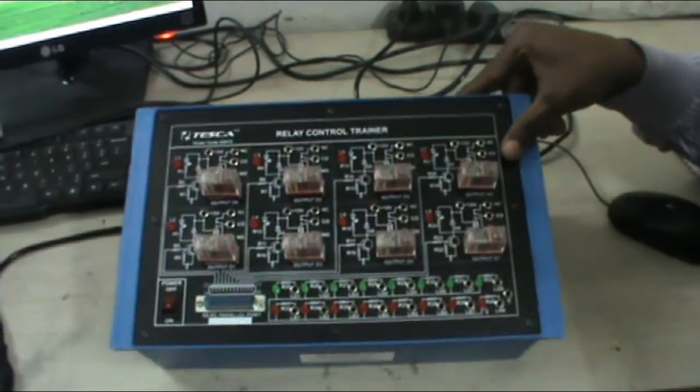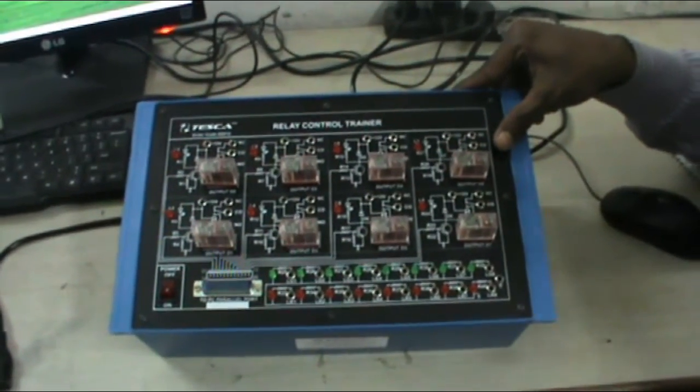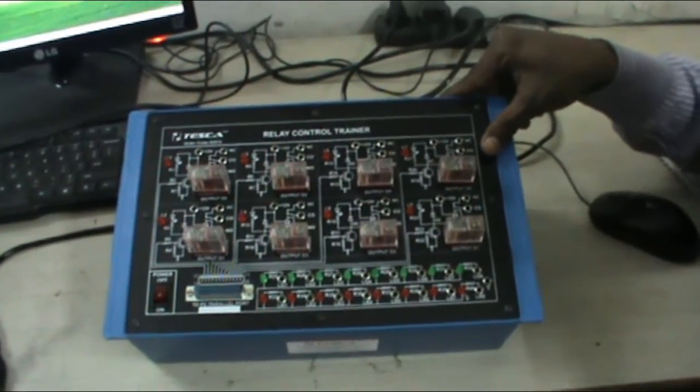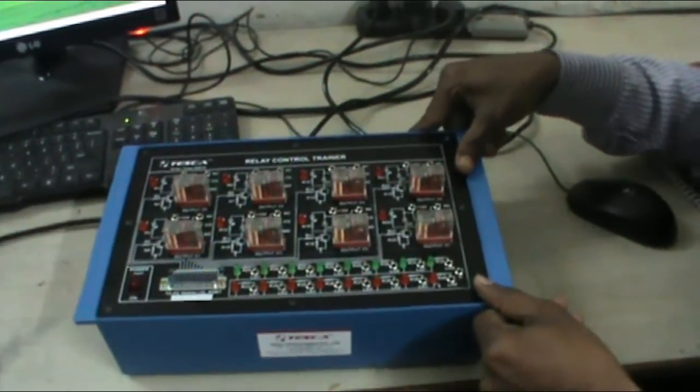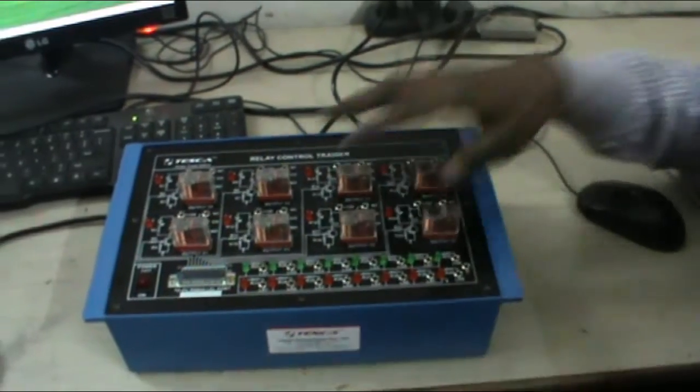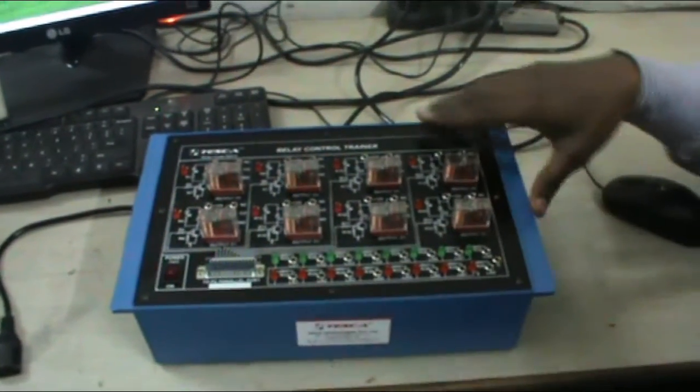This is the demonstration video of relay control trainer. The order code of this trainer is 52012. These are the different relays which are fixed on the panel.